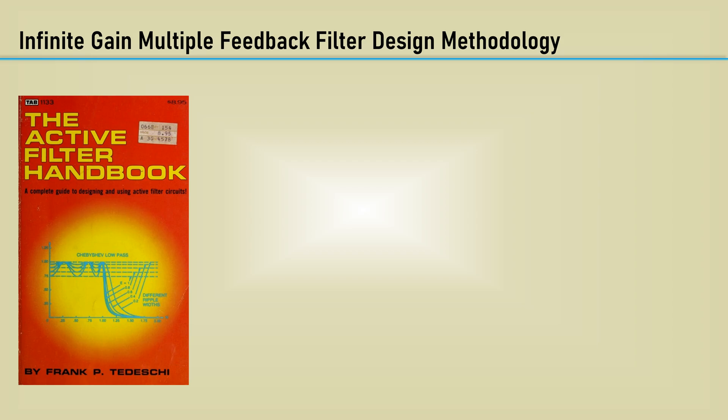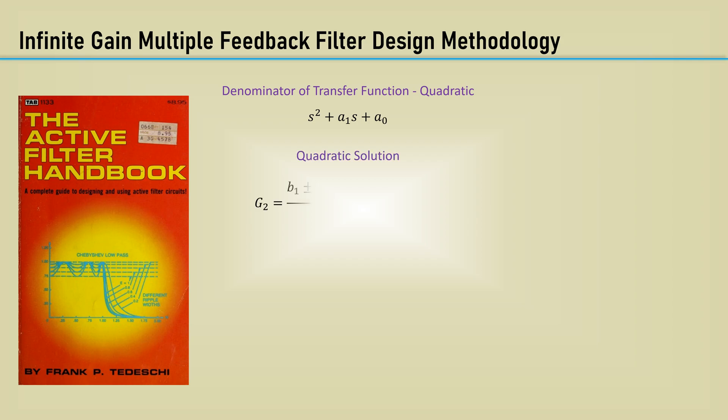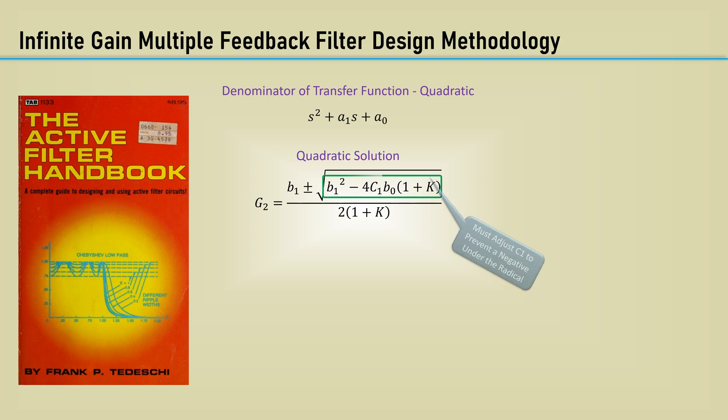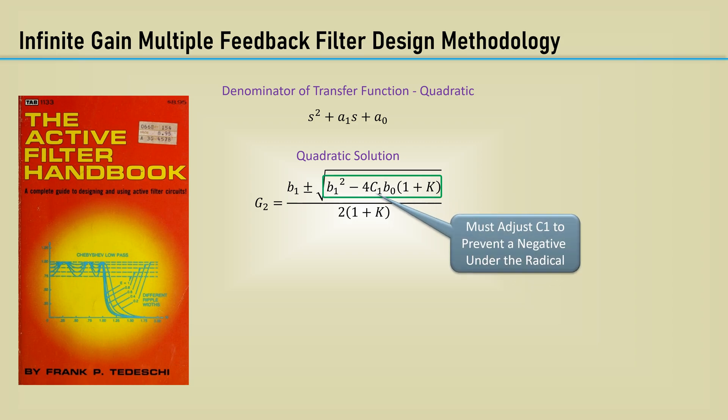However, there were a lot of steps involved. The denominator of the transfer function is a quadratic, so the quadratic formula was used to solve for the first conductance, but it requires you to fiddle around with the value of C1 to prevent a negative under the radical.